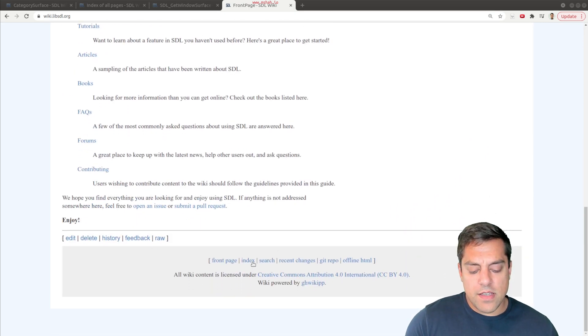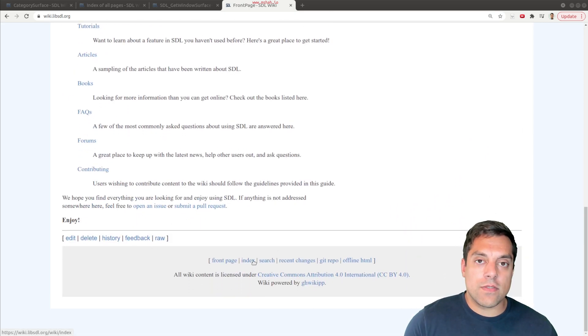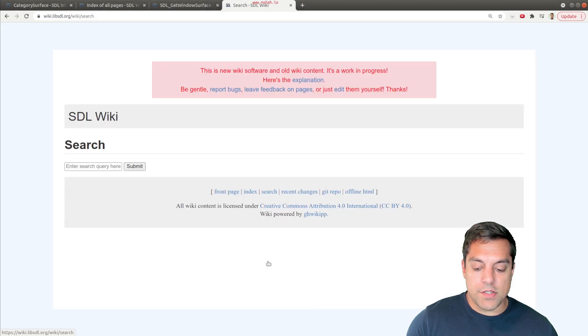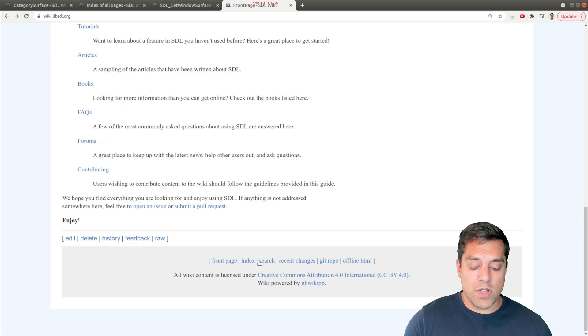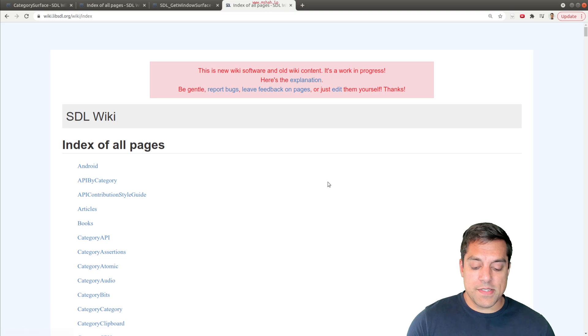It can be hard to know what functions exist sometimes by just going to the search and guessing what they are. So what you might do instead is go to the index.